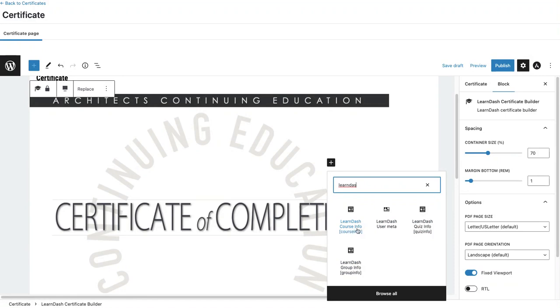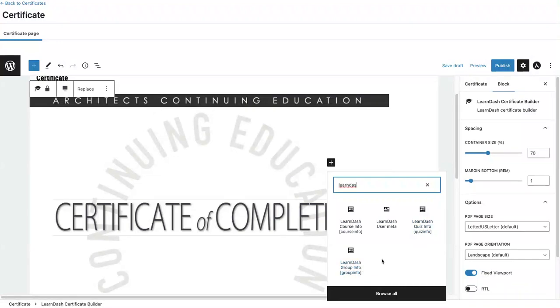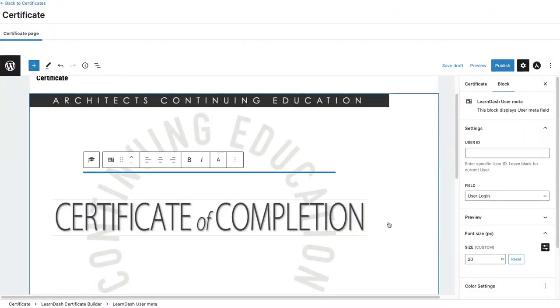You have course info, user meta, quiz info, and group info. The first one I want to use is the user meta.